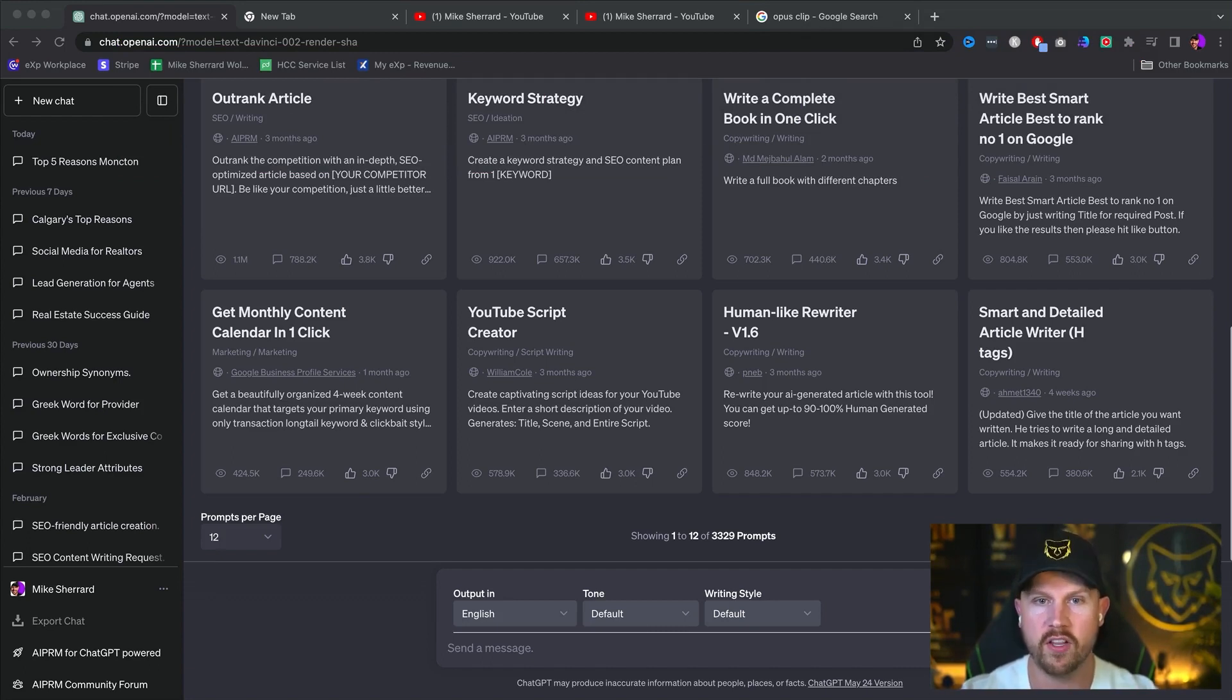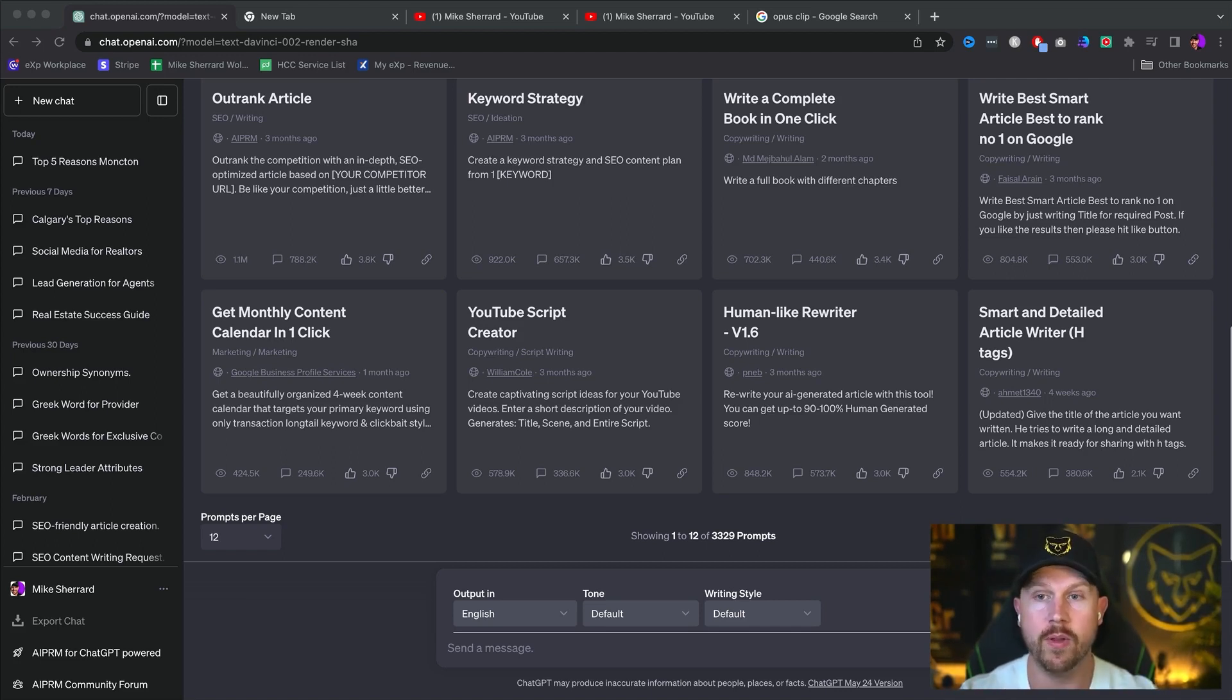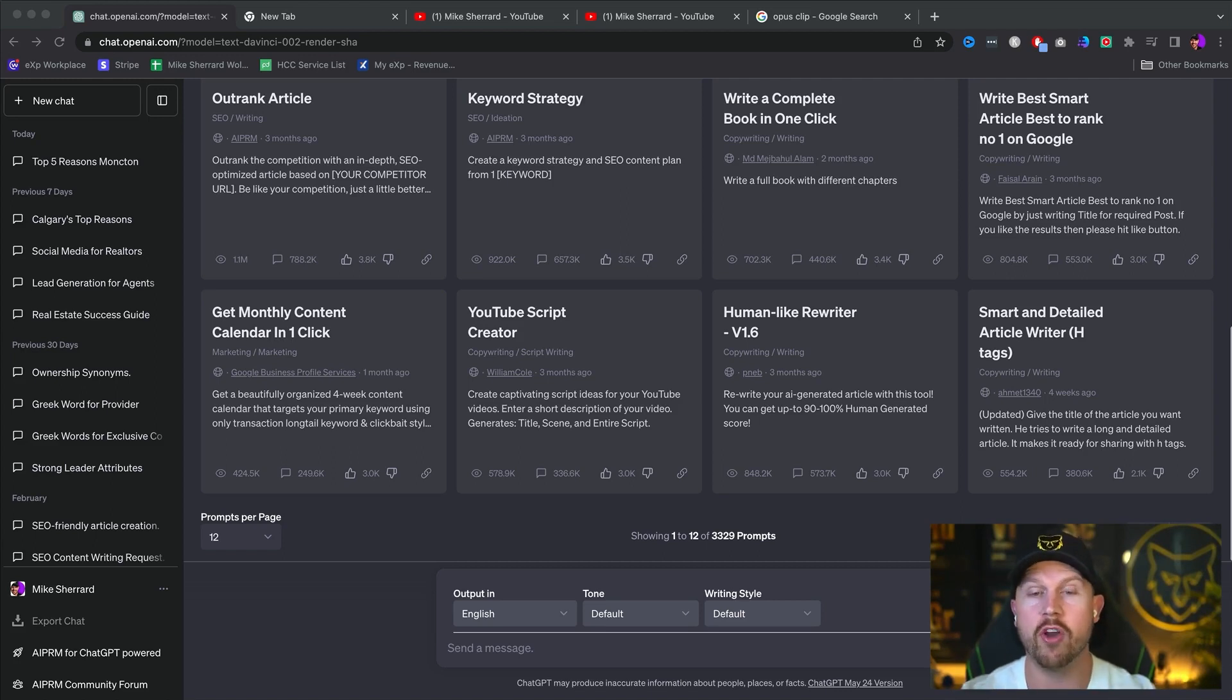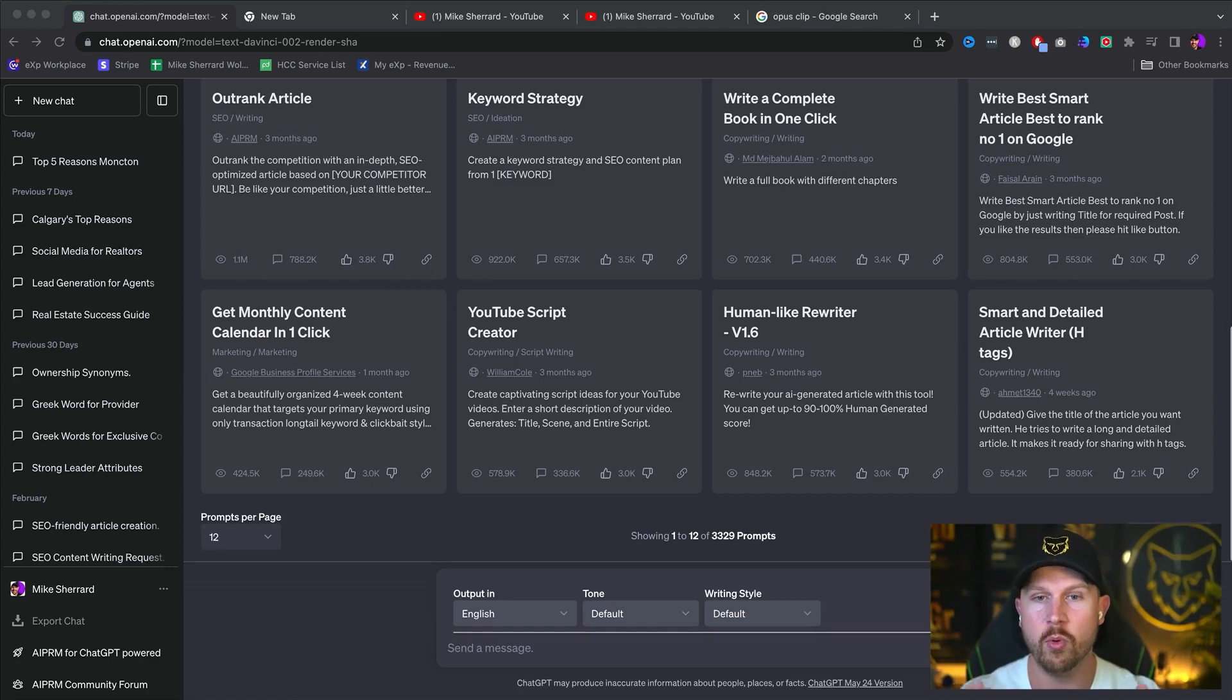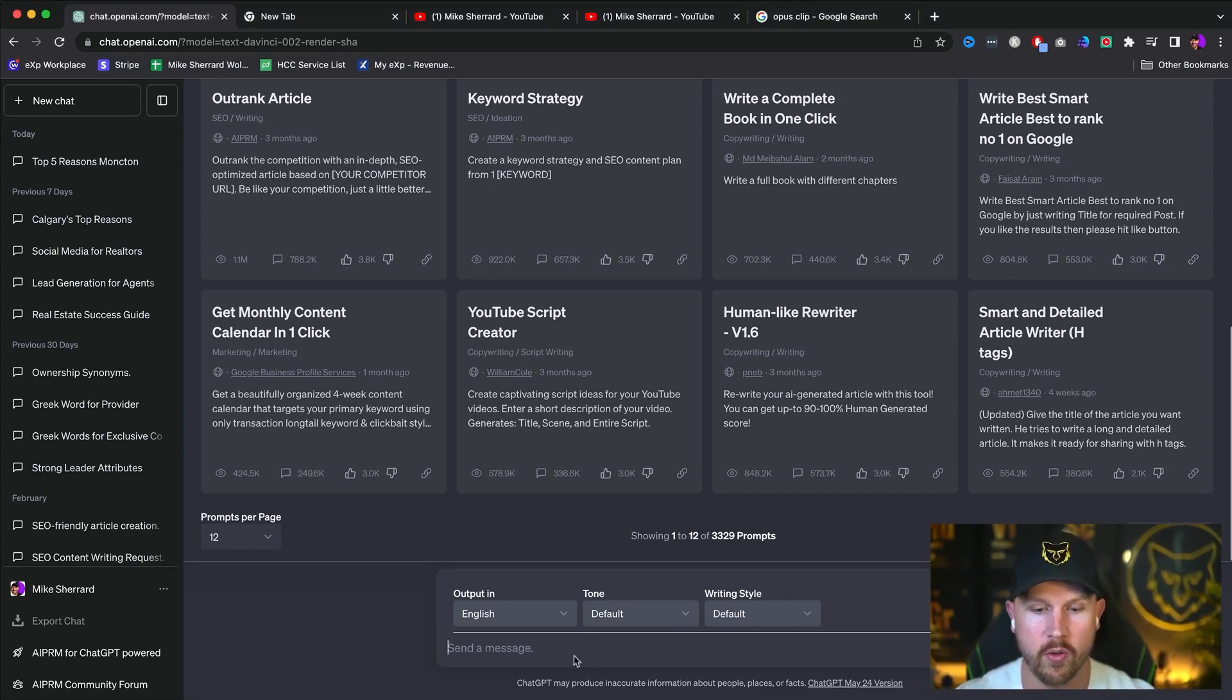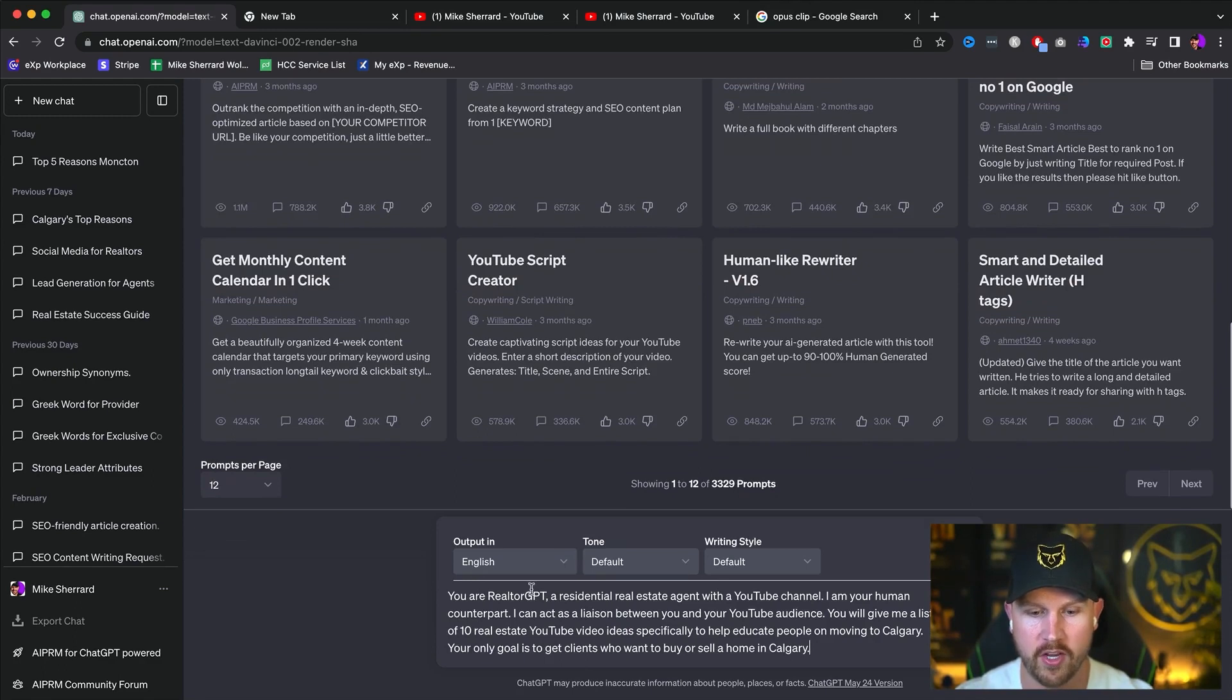Let's say for this clean example that you're a residential real estate agent with a YouTube channel, and you want to be able to find video topics that are going to be able to attract you clients. This applies to all industries, all niches, all styles of business, but we'll just use this as an example. So what we're first going to do is come down here and train ChatGPT.